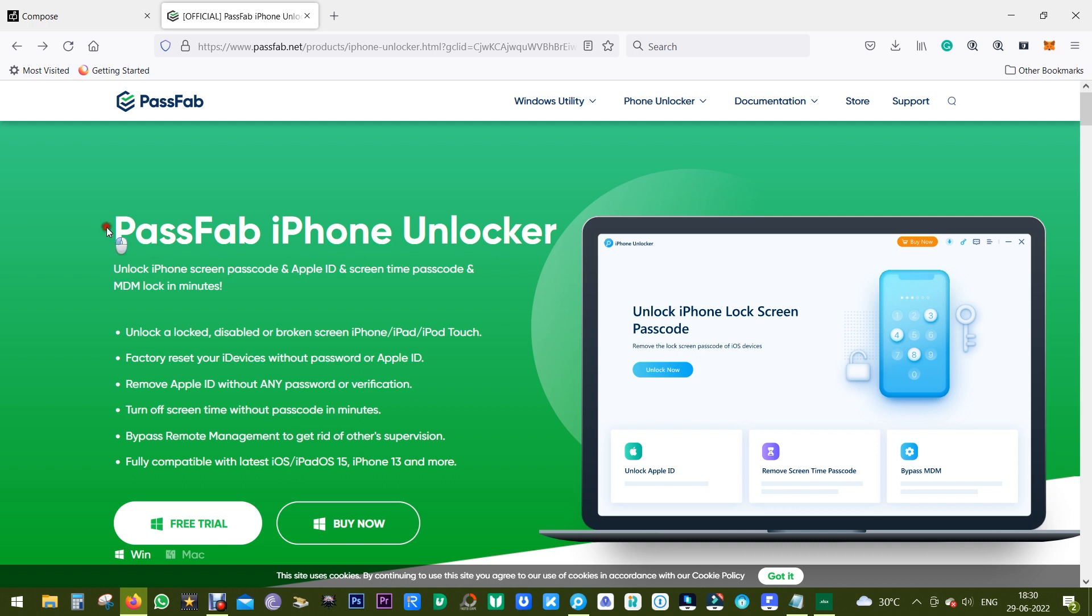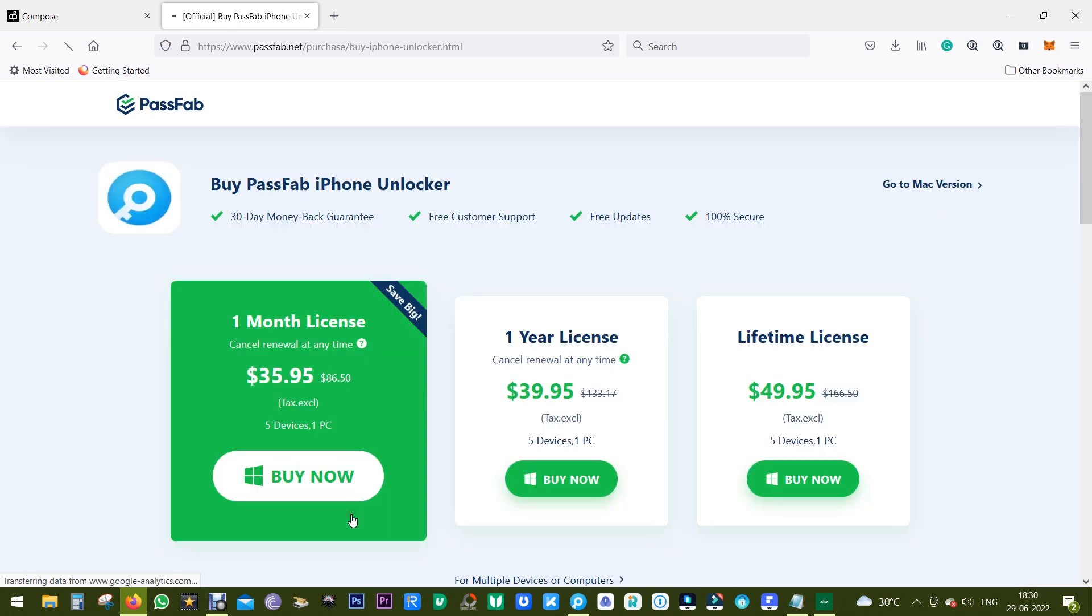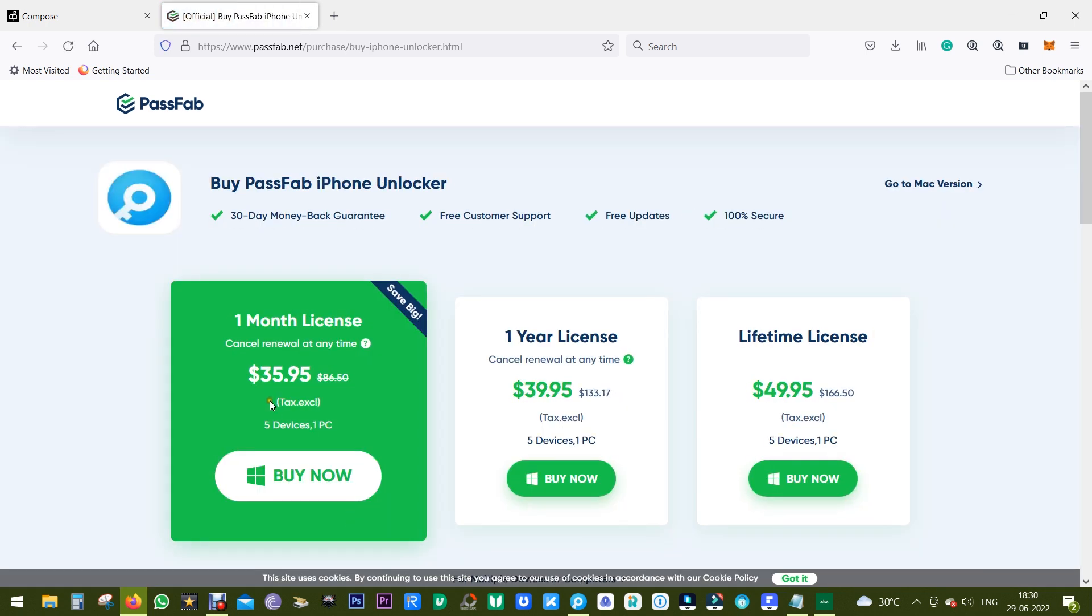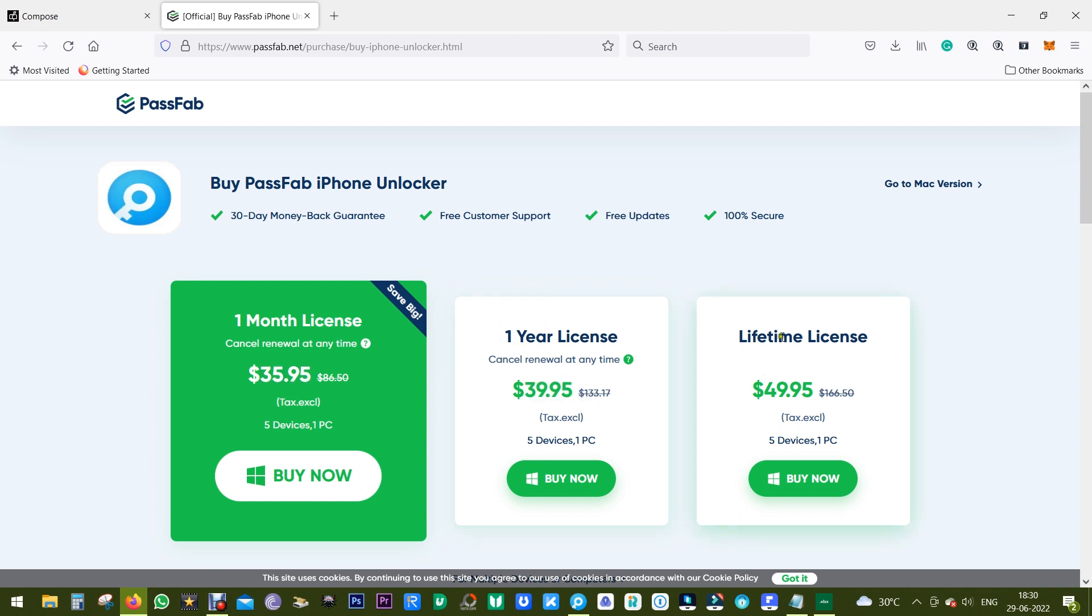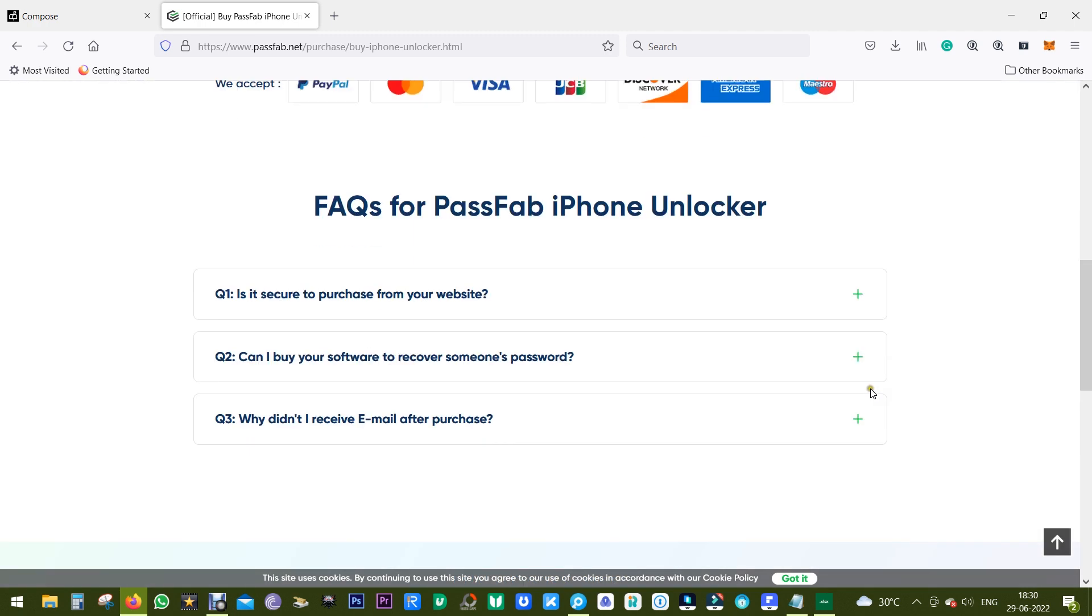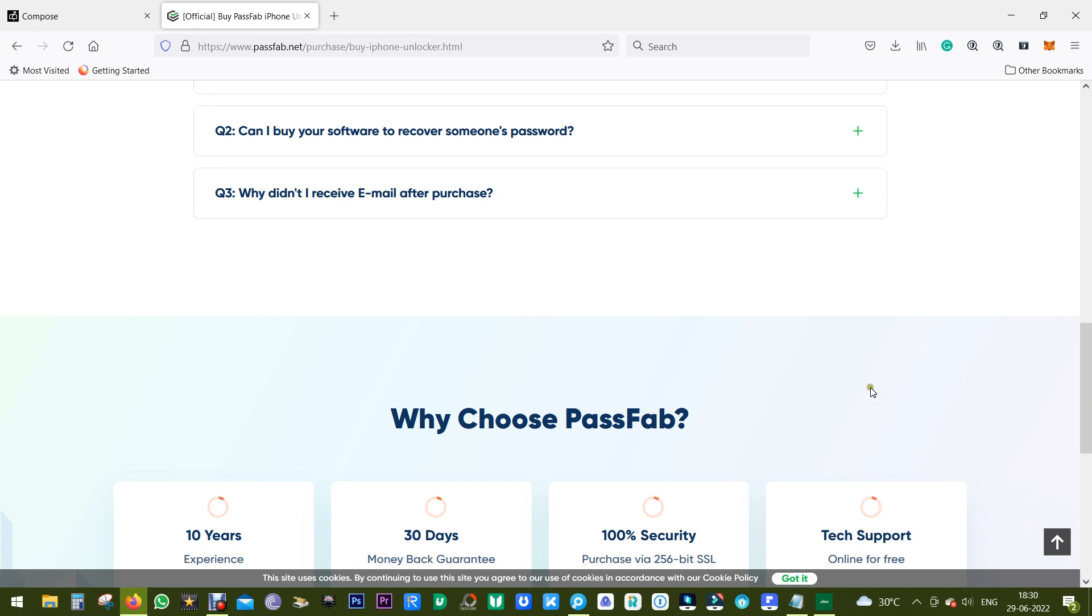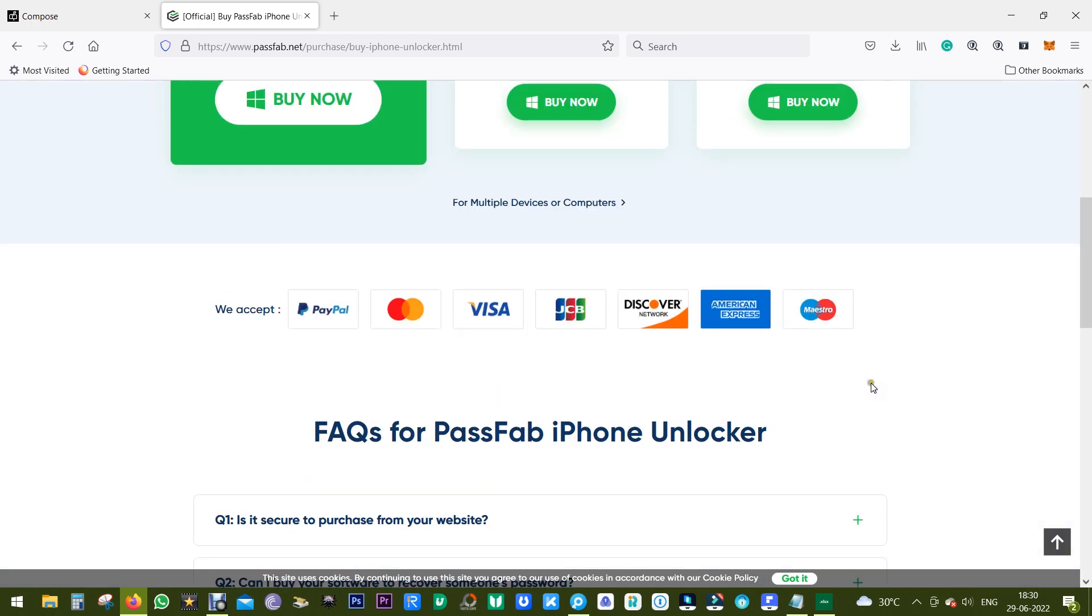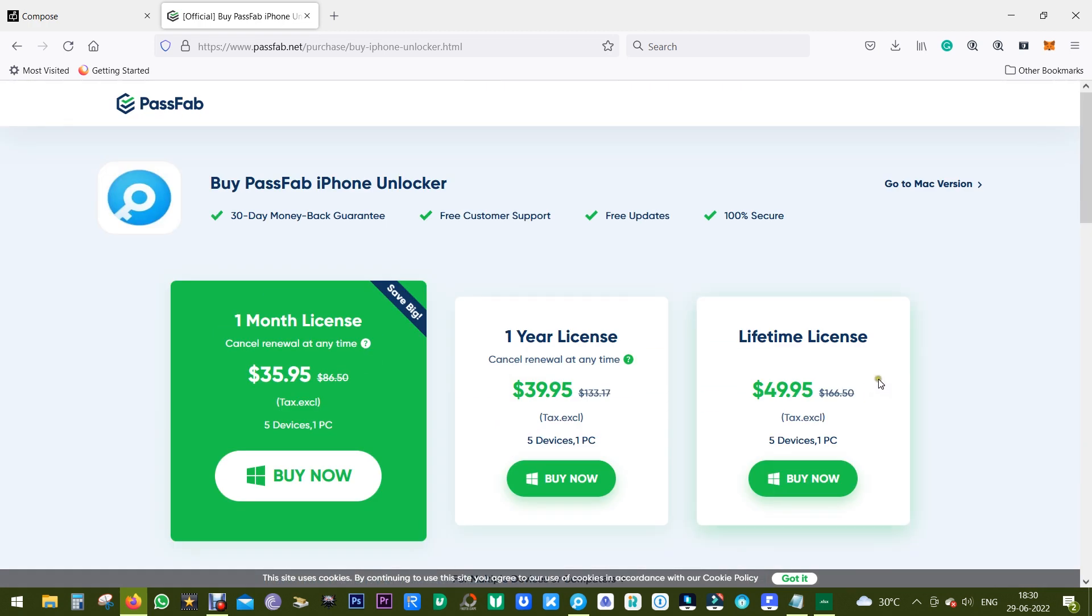So definitely PassFab iPhone Unlocker can be very useful. You can buy the full version at as low as $36 for one month license, but for a little bit extra you can get the one year license at $40 and for $50 you get the lifetime license. So definitely try this software out, the link is in the description of this video. Thanks a lot for watching guys.